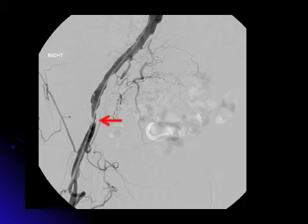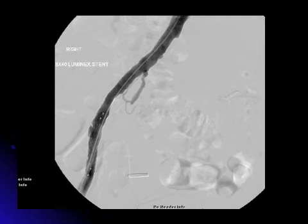An oblique view was obtained, and you can see that this is approximately 2 centimeters above the inguinal ligament. At this point, it was decided to place a stent in this region. An 8x40 Luminex stent was then placed with appropriate angioplasty. You can see the results here, showing excellent flow down the right side.